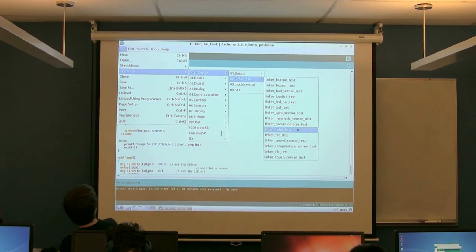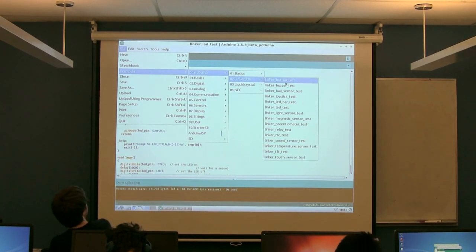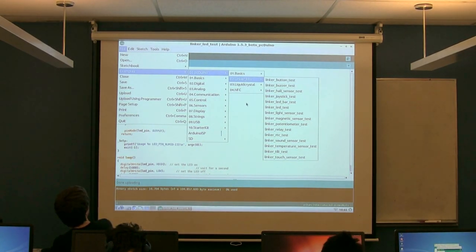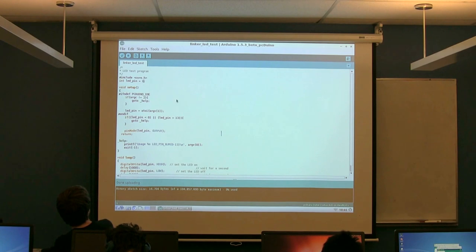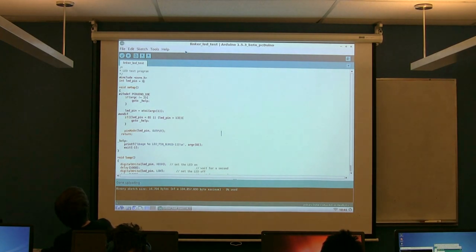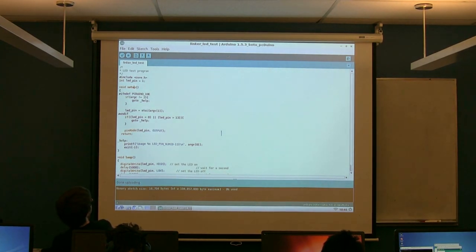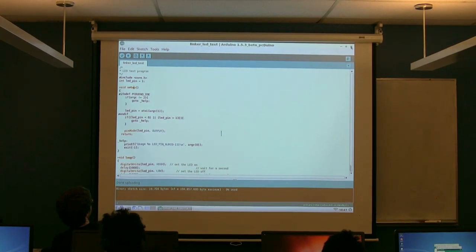So we're not going to open up any of these right now. What we're actually going to do is the same thing in C. I mean, this is essentially in C, right? But we're going to do it without the IDE. So if you guys go ahead and close your IDE.